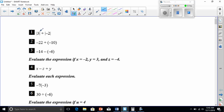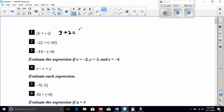Number one: we have the absolute value of 3 plus the absolute value of negative 2. The absolute value of anything is how far it's away from zero on the number line, which means all my numbers turn positive. So this is really just 3 plus 2, and that's going to equal 5.